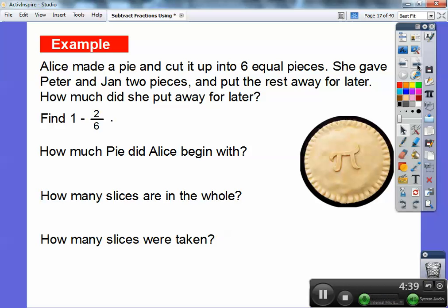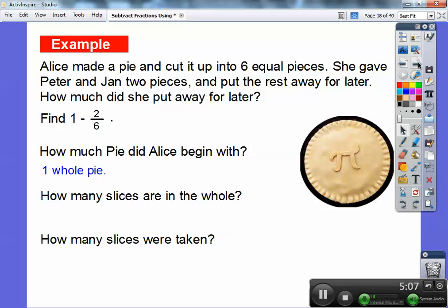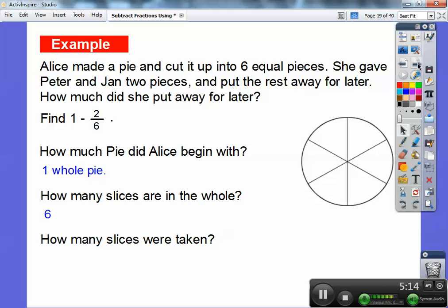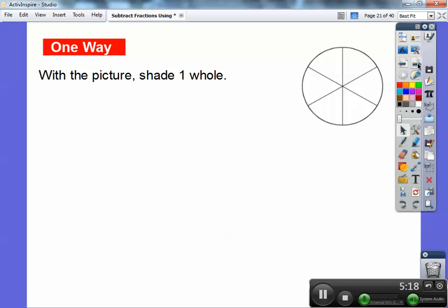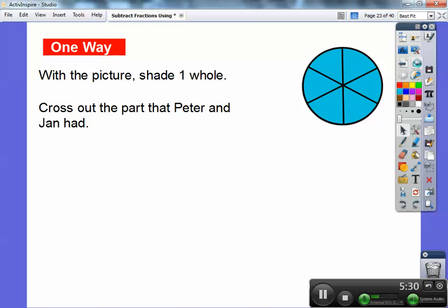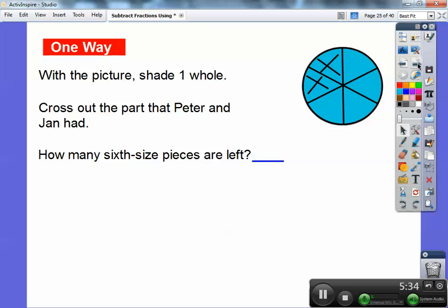Alice made a pie and cut it into six equal pieces. She gave Peter and Jan two pieces and put the rest away for later. How much did she put away? This model represents one whole pie. Since it was cut into six equal pieces, we take away two of the six pieces. Alice began with one whole pie, so we slice it into six equal pieces, and two slices were taken.